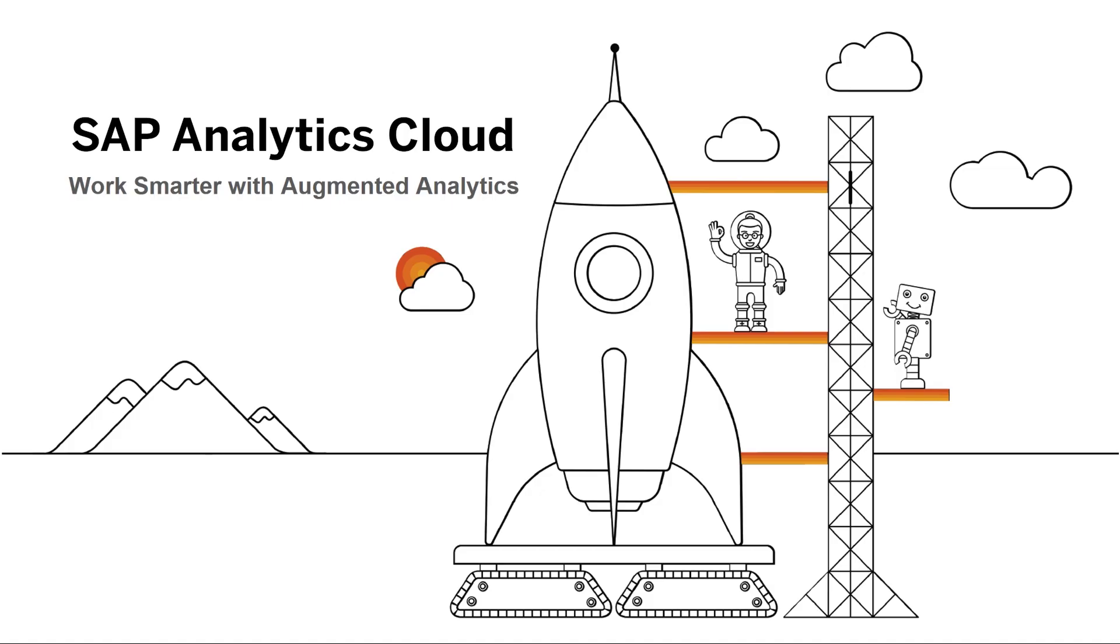Hi, I'm Samantha Wong and I'm a product manager for SAP Analytics Cloud's predictive features. Thanks for joining us for part four of our video series showcasing the smart capabilities in SAP Analytics Cloud.